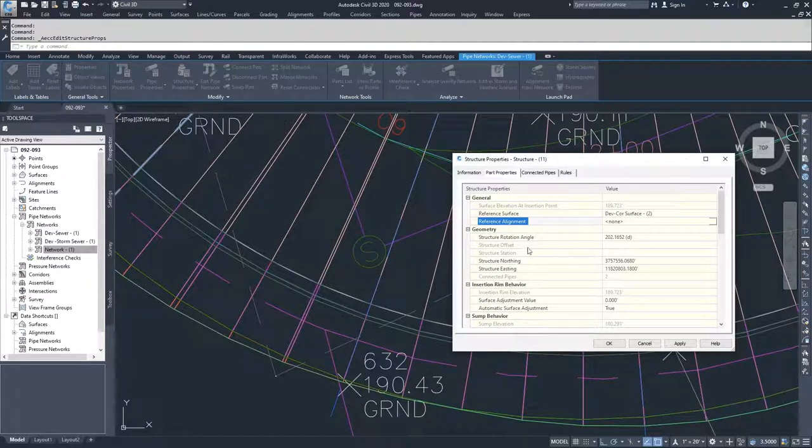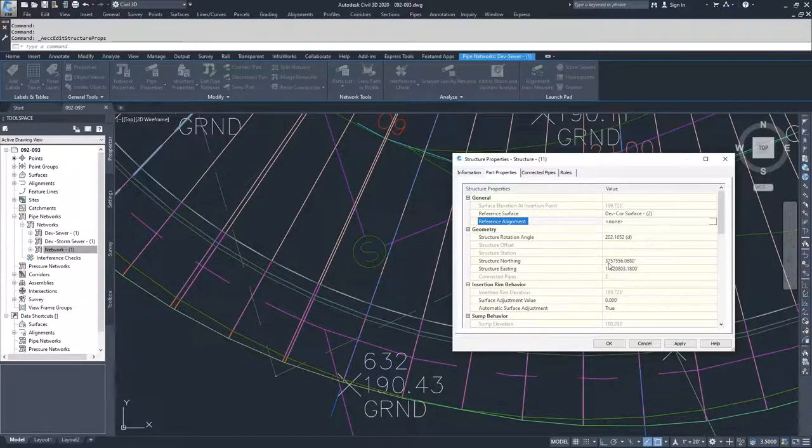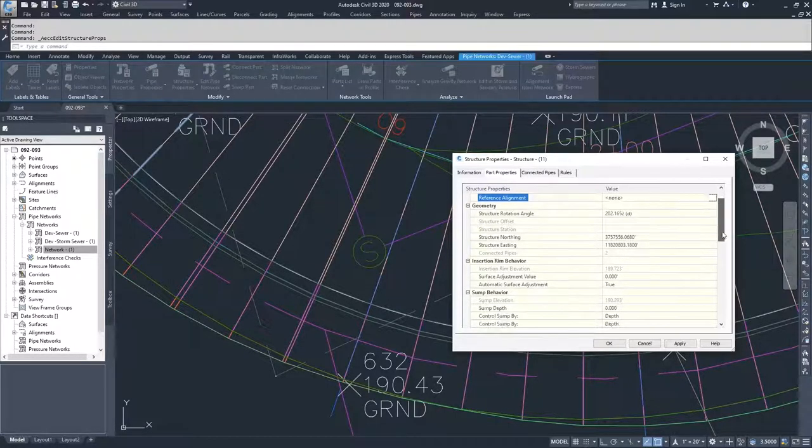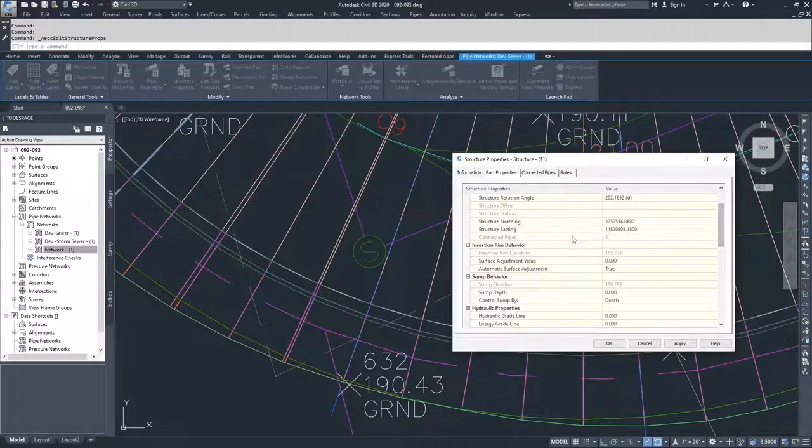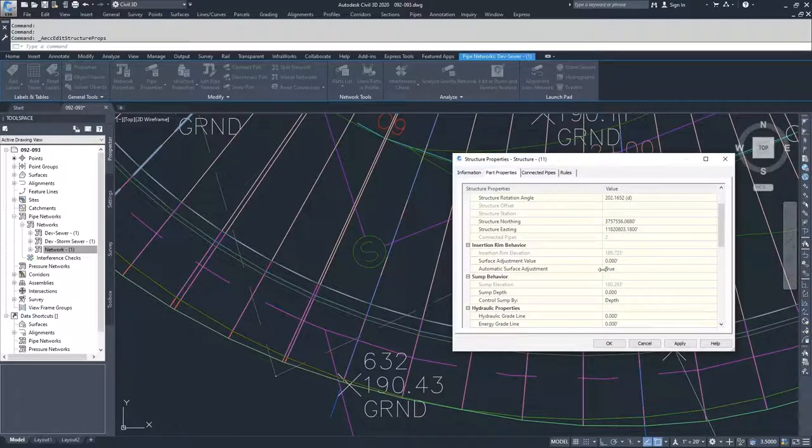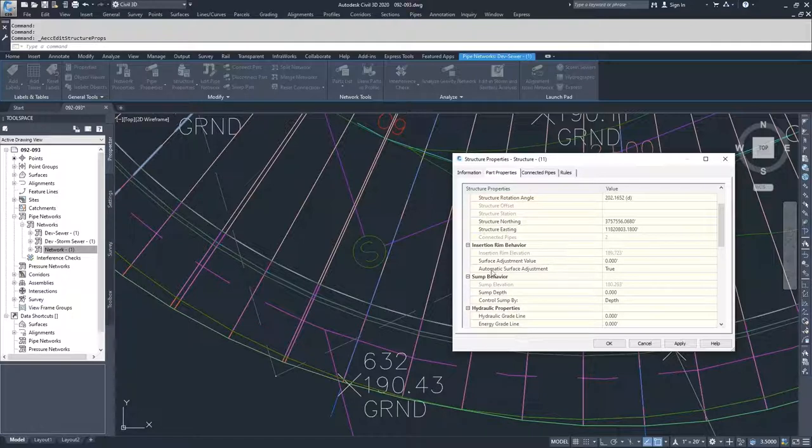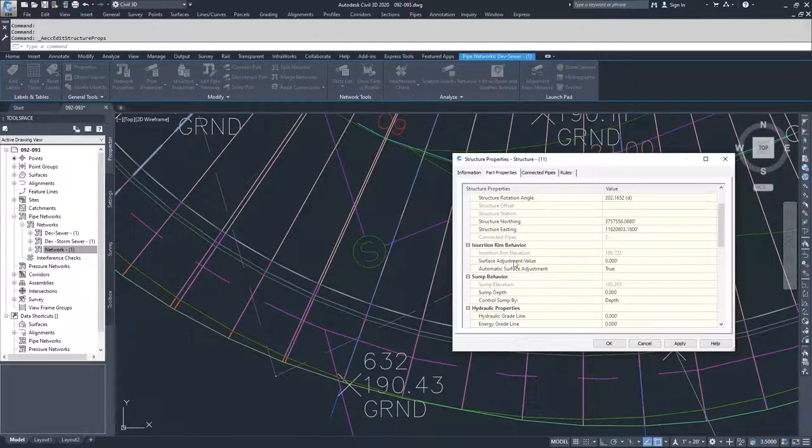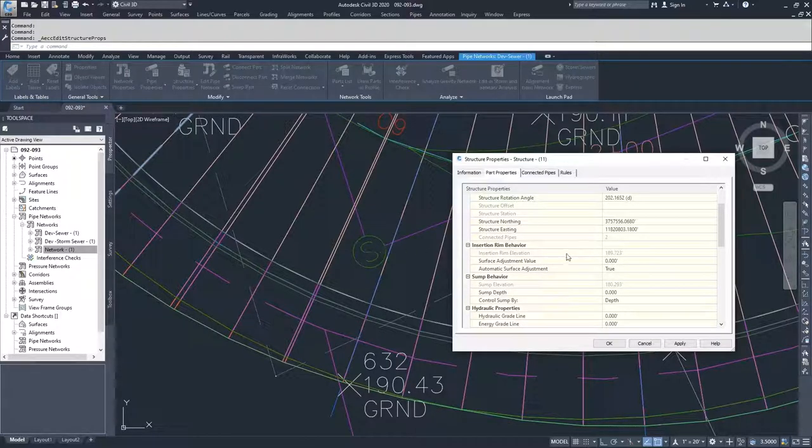Then we have our rotation angle for our structure, the placement location for our structure, and then we move on to our rim behavior. We had set ours to target a structure or a surface, so that's why our automatic surface adjustments value is set to true and our adjustment value is set to zero because we want the top of the structure to touch the surface.